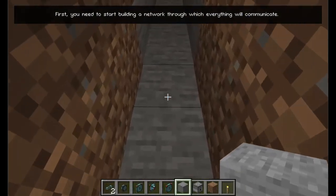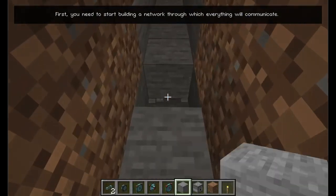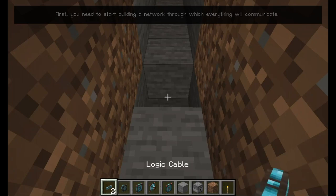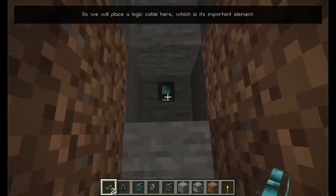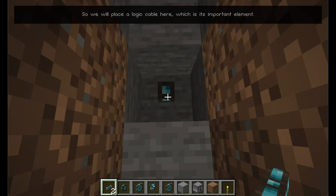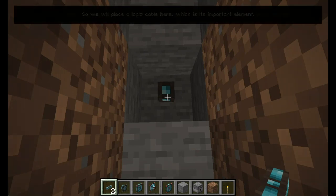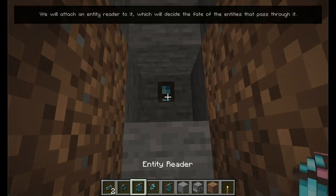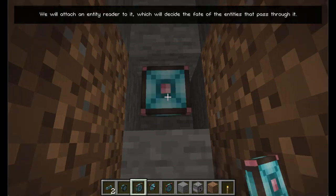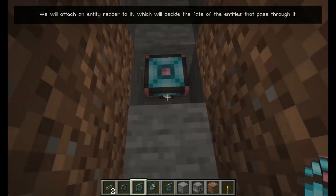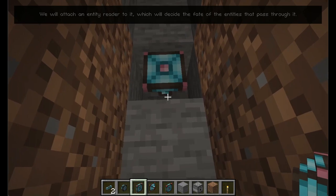You need to start building a network through which everything will communicate. So we will place a logic cable here, which is its important element. We will attach an Entity Reader to it, which will decide the fate of the entities that pass through it.